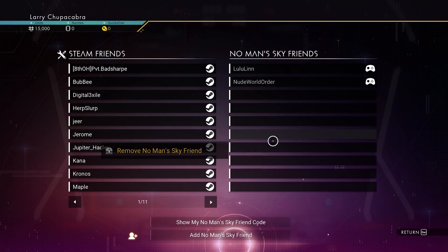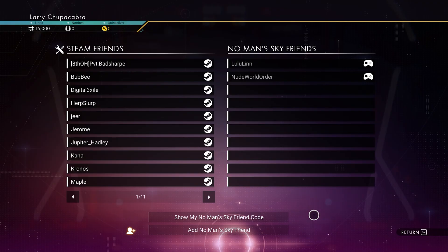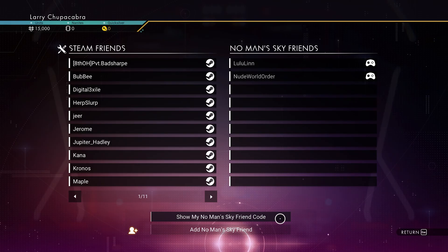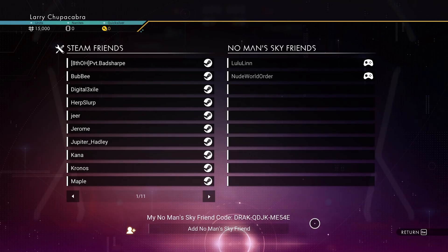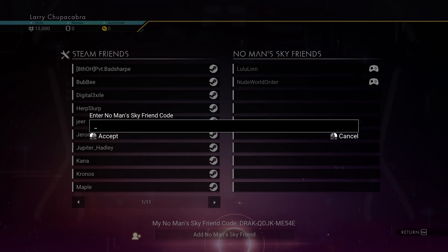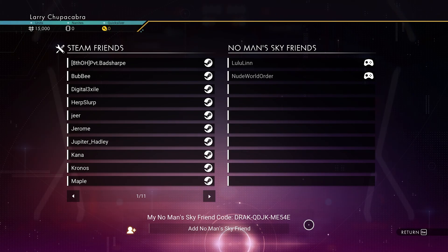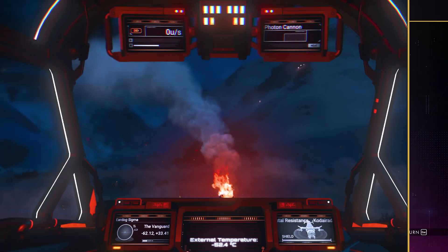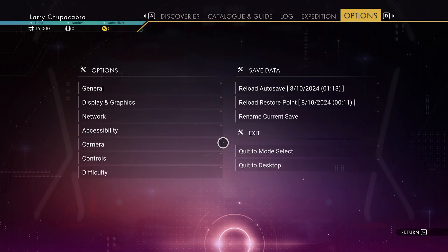Similarly, if I want to add somebody to my No Man's Sky friends list, I can give them my code which is right here, and then they can type this in and try to add me as a friend. I can say yes or no, or I can add somebody else with their friend code by clicking the second button at the very bottom. You don't even necessarily need to be in the same area as somebody to add them as a friend.